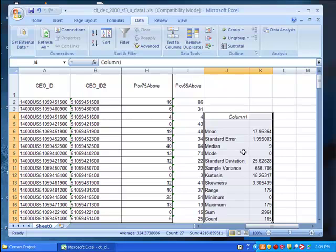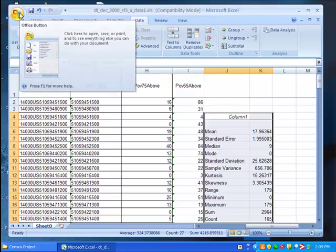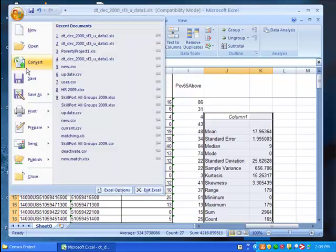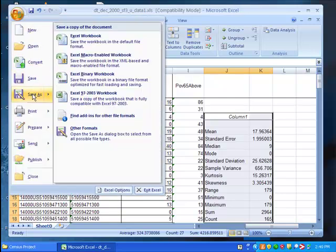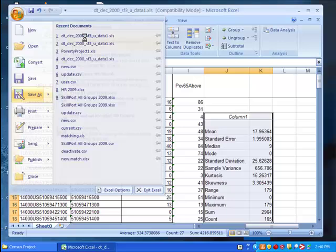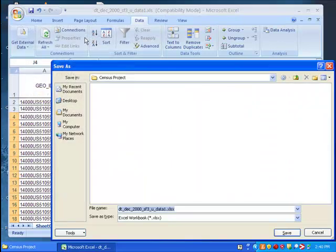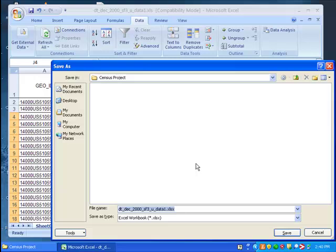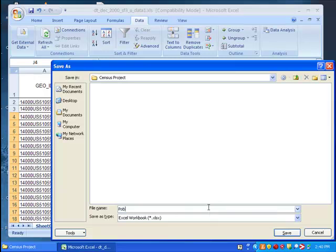Finally, we'll want to save our revised spreadsheet. So click on the office button, select save as, excel workbook, make sure that it's saving in our census project folder, and call this file poverty project.